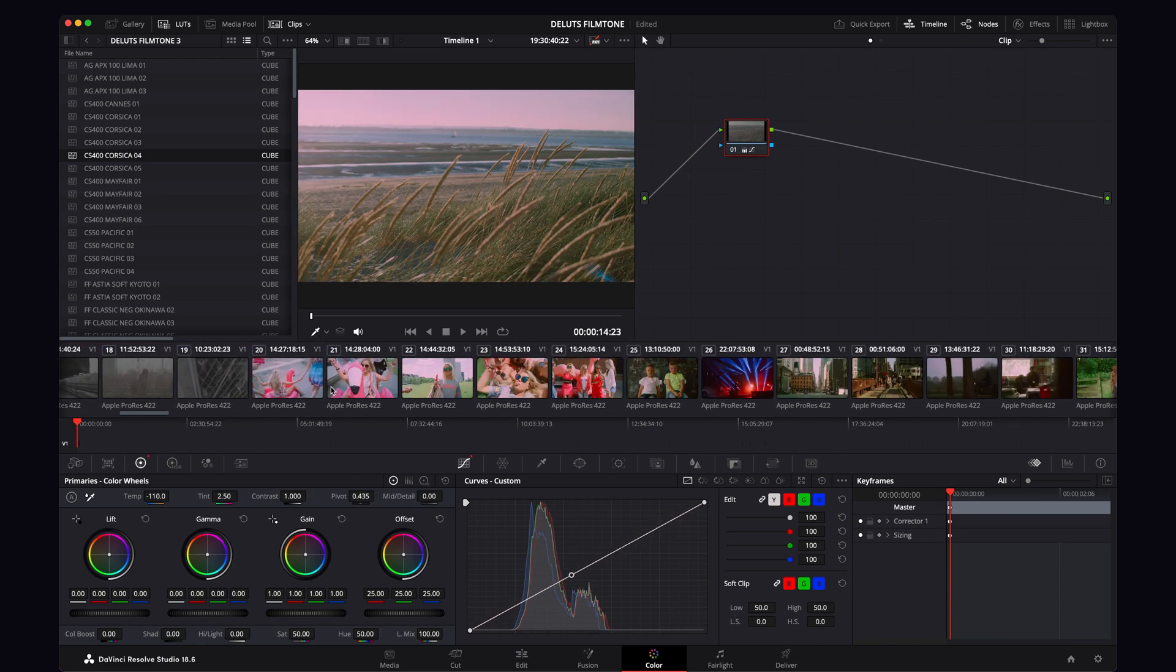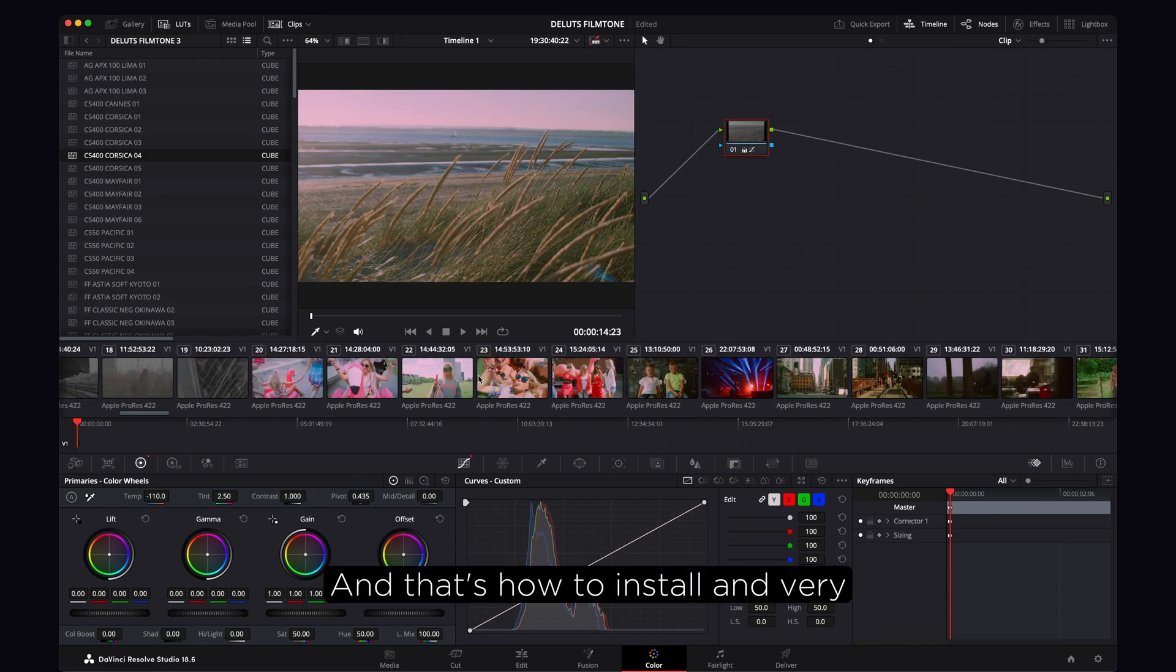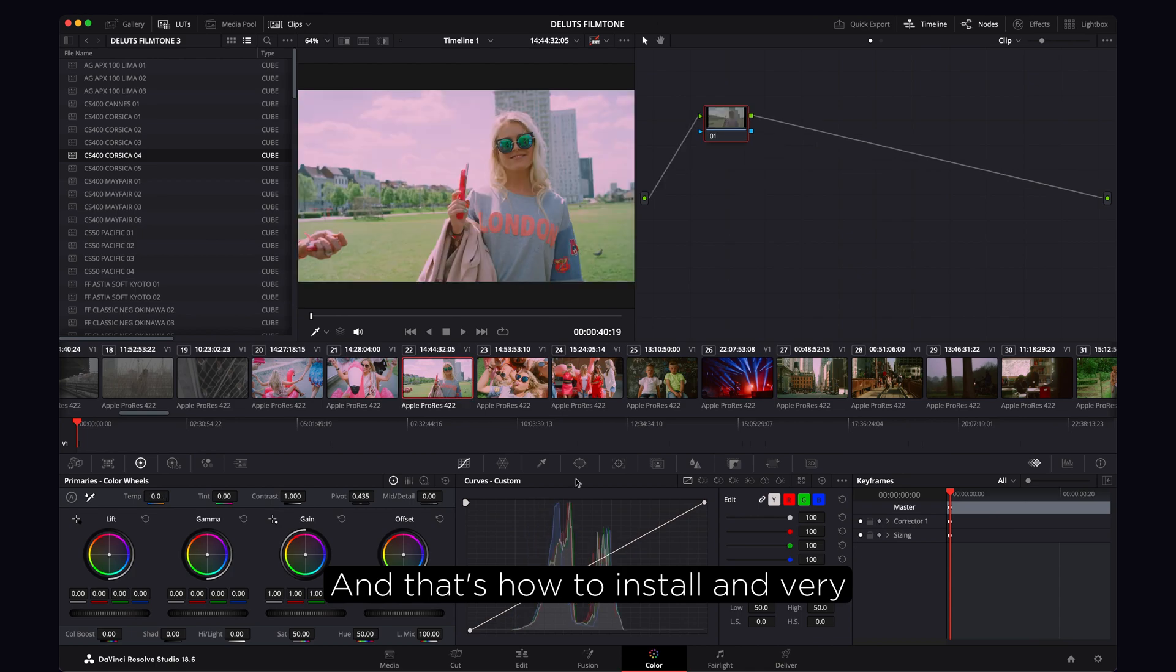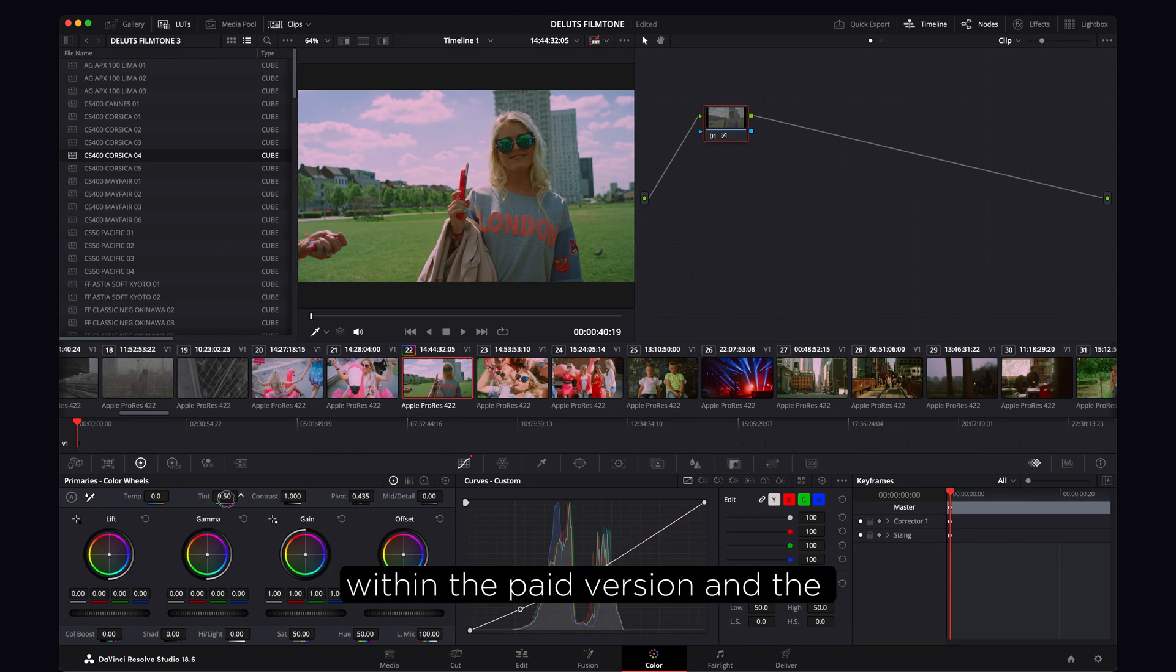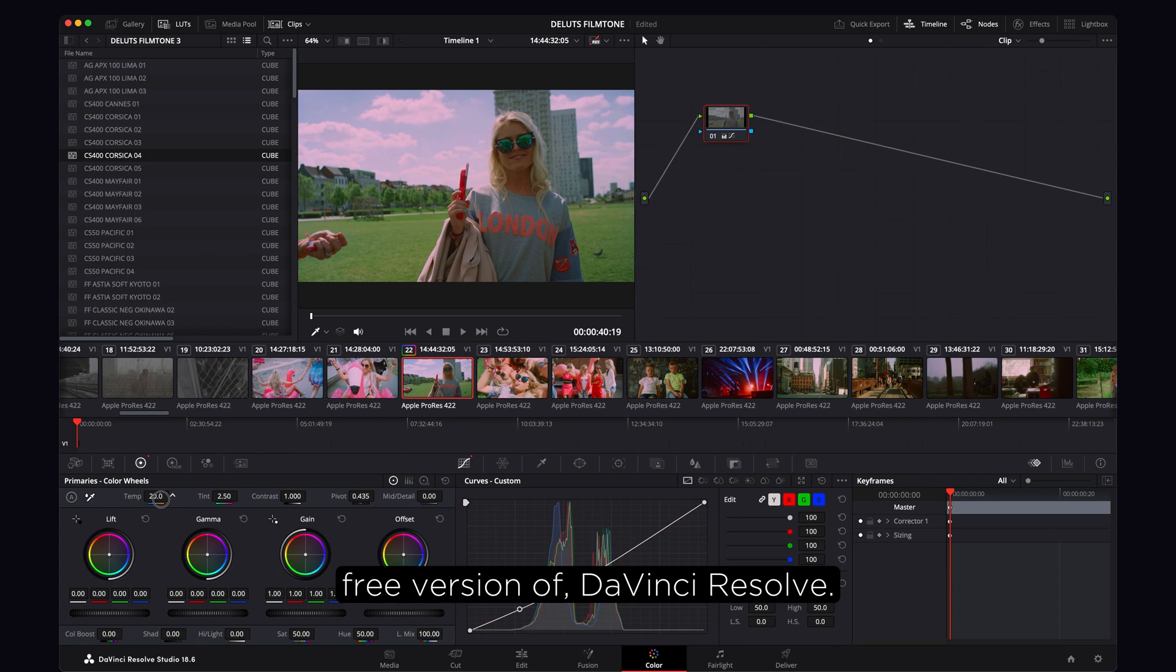And that's how to install and very basically use DeLuxe FilmTone 3 within the paid version and the free version of DaVinci Resolve.